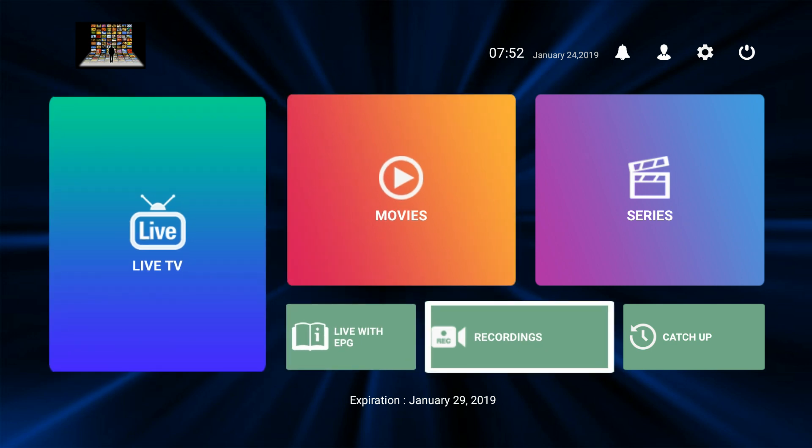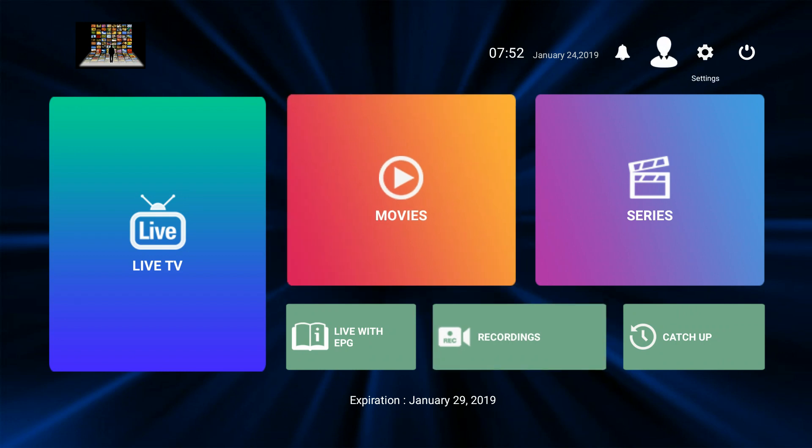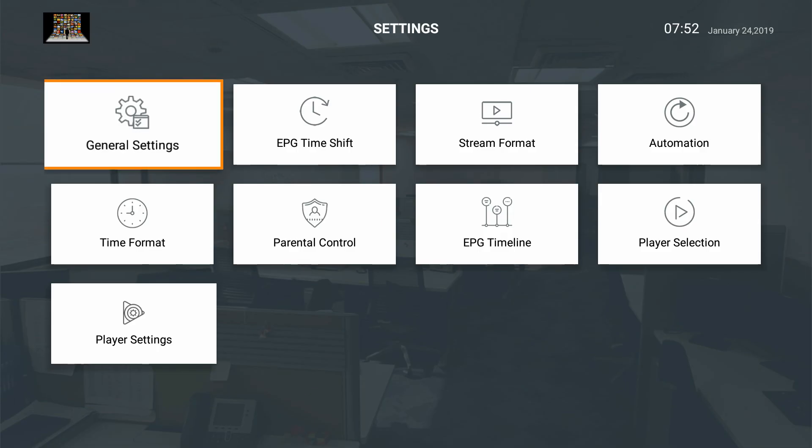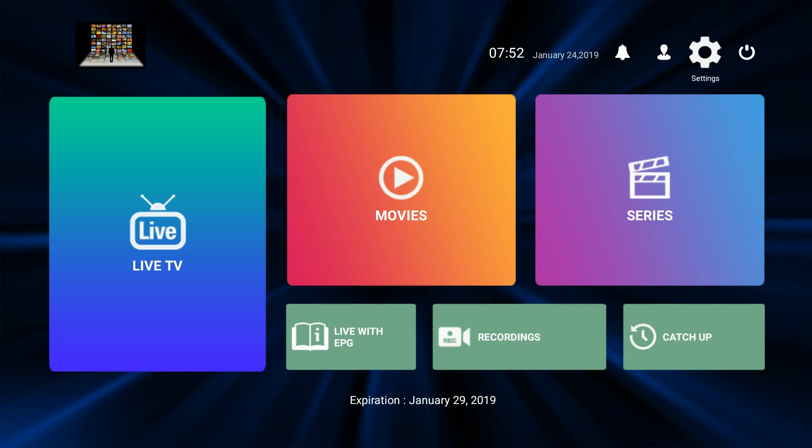That's pretty much it for things that people would need in the settings menu. There's not really much that has to be messed with in here other than those things that I've already mentioned. Those are the basic things that people would need in the settings.